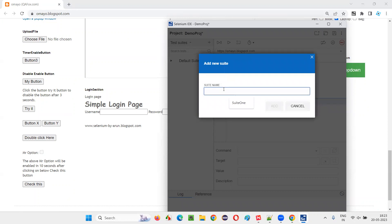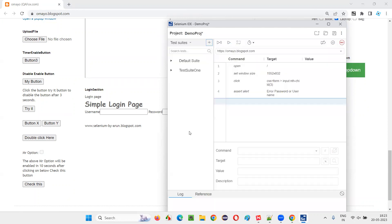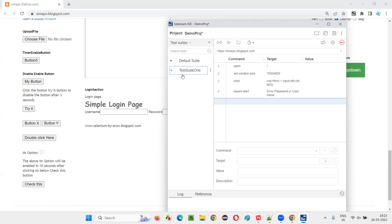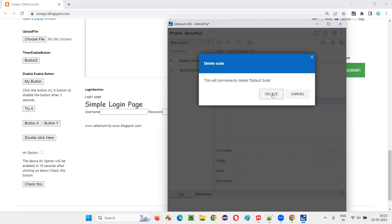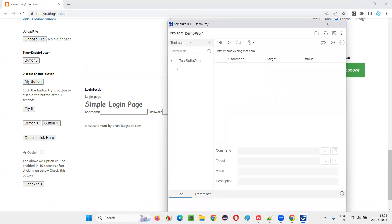I'll say suit one, just giving some name, add. Now all the tests that I created are not there anywhere. You say under the test, there are zero tests. So whatever default suit will come, you don't have to worry about that. You just ignore that. You can delete this also. If you don't want, you can delete this. Only one test suit is there, but test suit one, there are no tests under there.